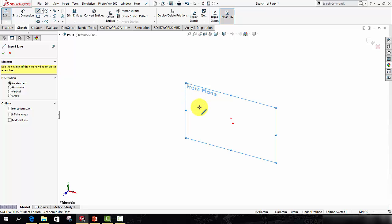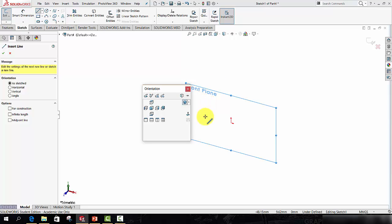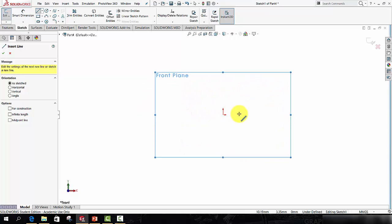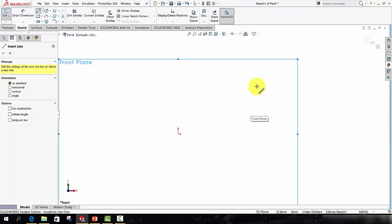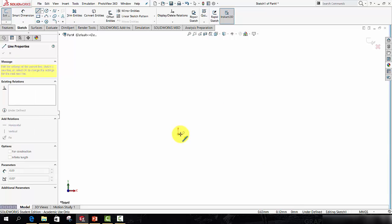Now I like to draw while looking at 90 degrees to the plane, so I'll press the space bar and select this normal to icon. So what I'm going to do is draw the approximate shape of the bracket, so starting at the origin, I'm going to click the first point of the line and move across to the right.